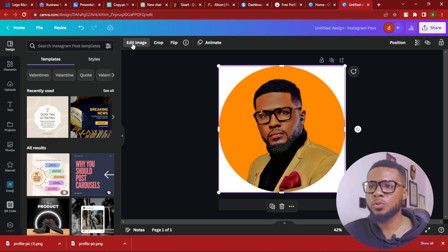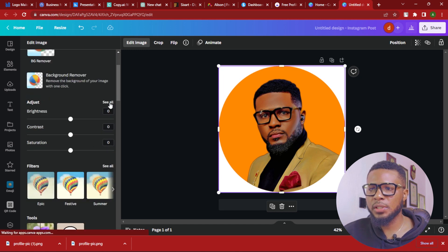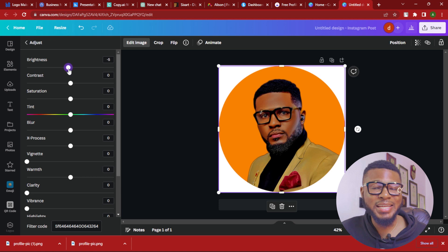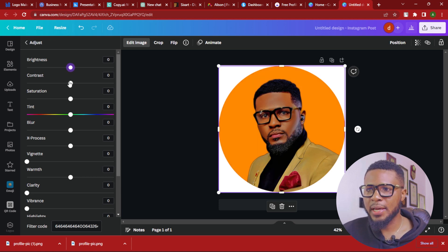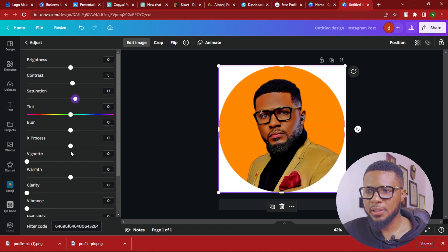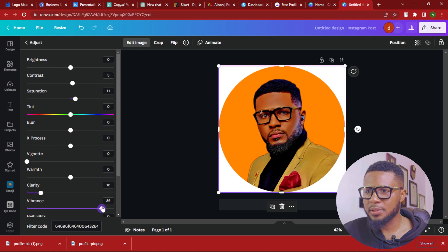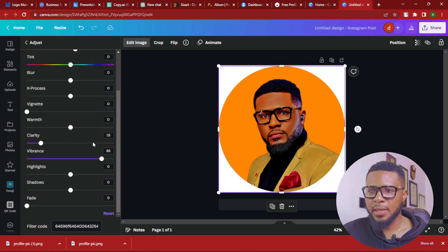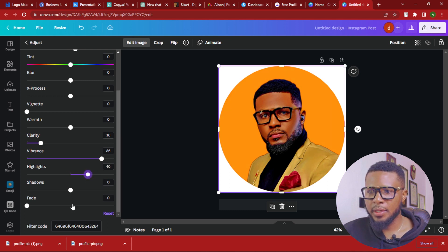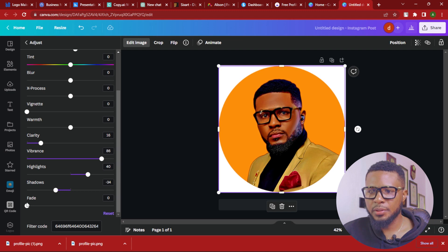The next thing we want to do is go to edit image, click see all, and start adjusting the image to give us the exact style we want. I'm going to increase the saturation a bit, leave the tint, go over to warmth and make it a little warm, then clarity. Add a little vibrance to make it stand out more, then highlights — highlight looks good. Reduce the shadows a little bit to darken some areas. And there you have it — this is perfect.